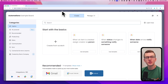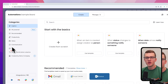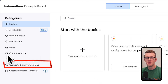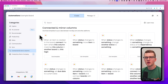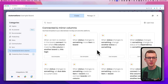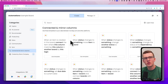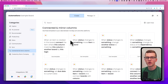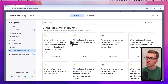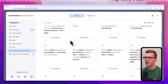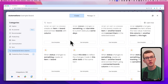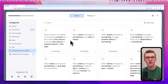Some more advanced automations can only be found in the automation center. For example, the connected and mirror columns section has many automation templates. Most of the time you cannot recreate those templates from scratch, so for more advanced things you need to use these default templates. Additionally, there are column limitations — by default you cannot use formula columns or mirror columns in your custom automations, so it's important to know these limits to avoid problems.